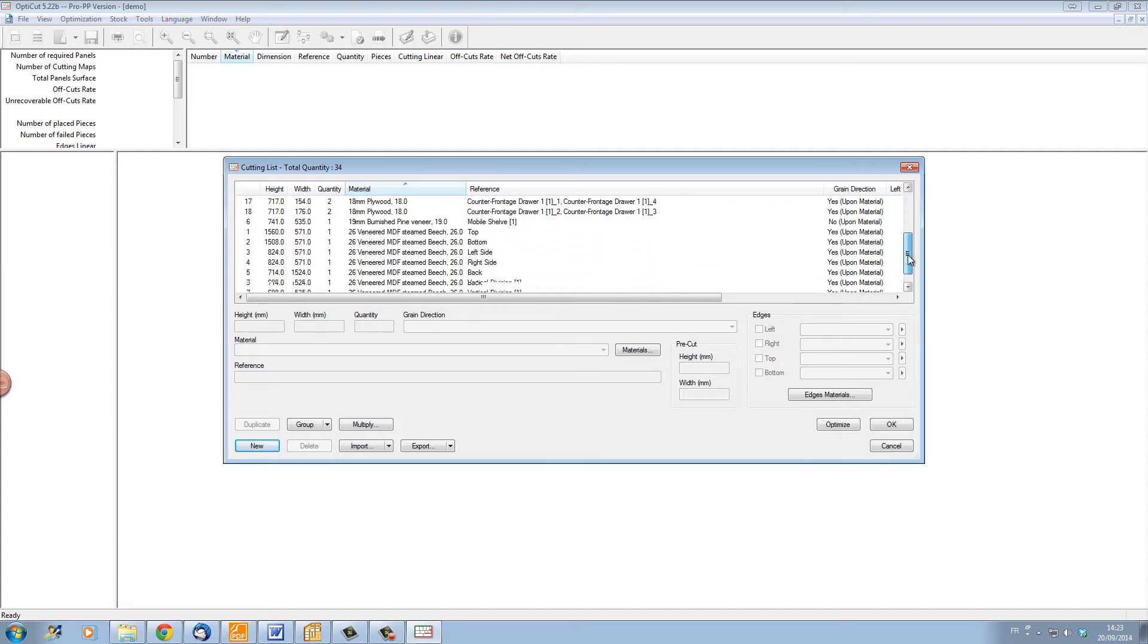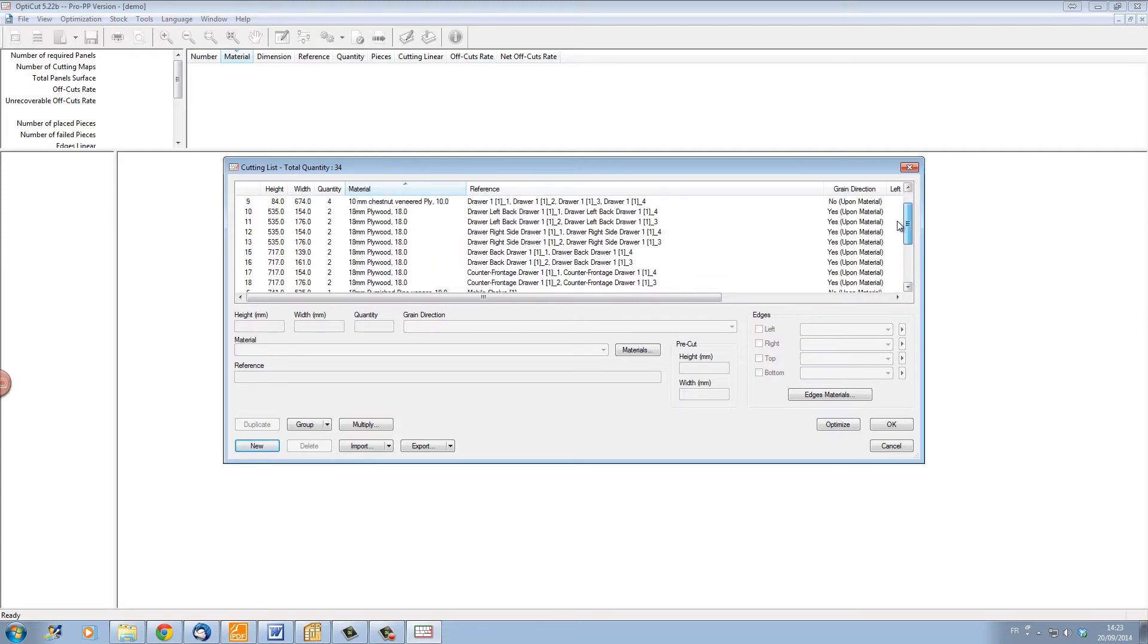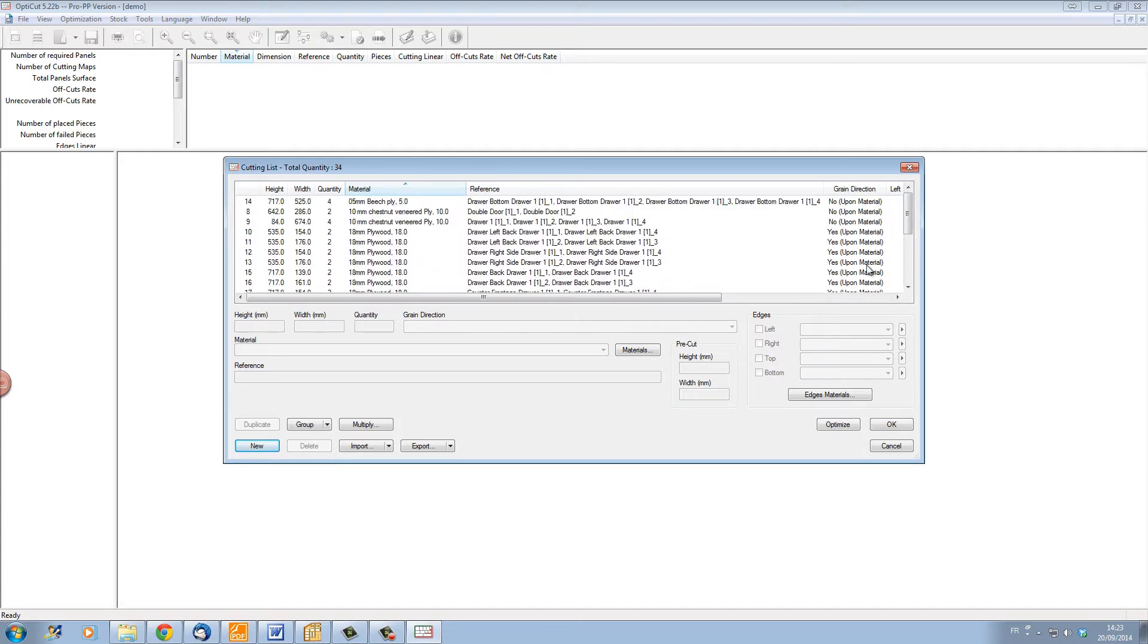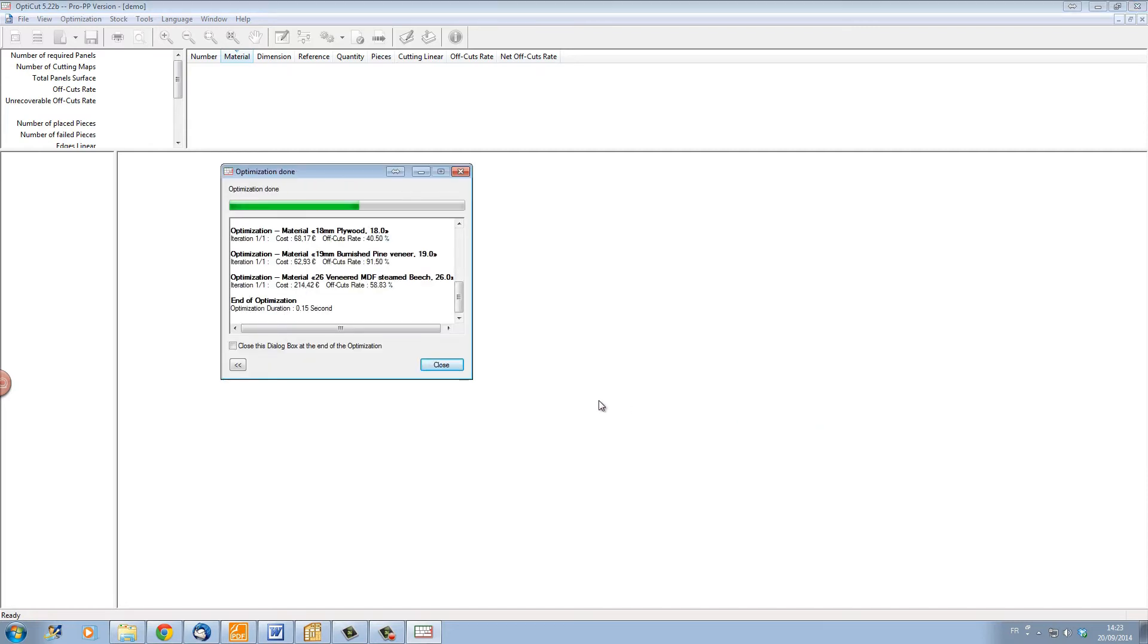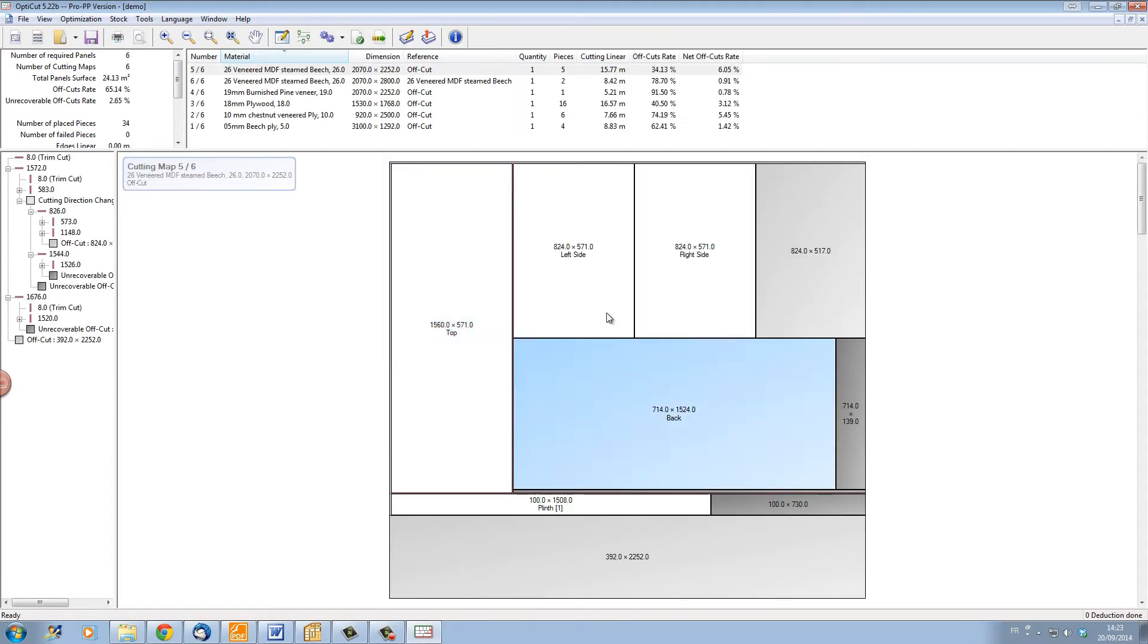Now we've already set up all the materials in OptiCut that correspond to our materials in Polyboard, so just click on optimize, and OptiCut will automatically optimize all our panels on the sheet material that we have in stock.